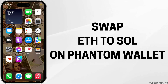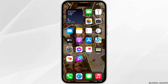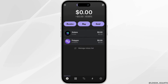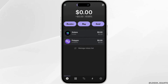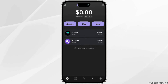How to swap Ethereum to Solana on Phantom Wallet. The very first thing you want to do is head over to your Phantom Wallet application, enter your login credentials, and then sign in to your specific account. Once you have been signed in, it will land you on this page.